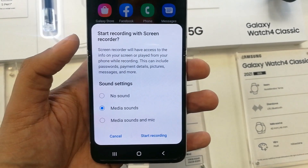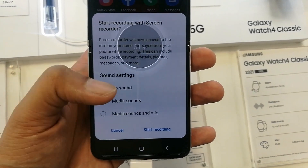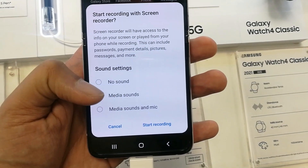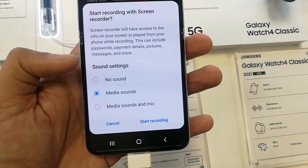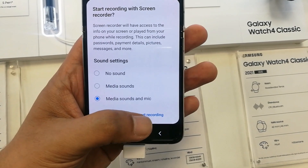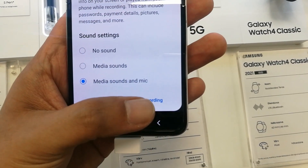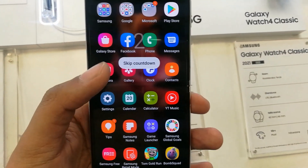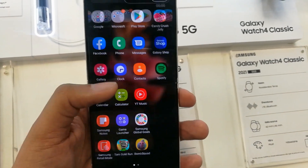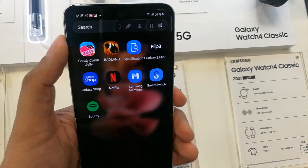Then it will ask you the sound settings, so you can set it to no sound, media sound, or media sounds and mic. It's up to you whichever setting you want. I select media sounds and mic, so it will capture both the voice and the media sound. Now it starts recording.